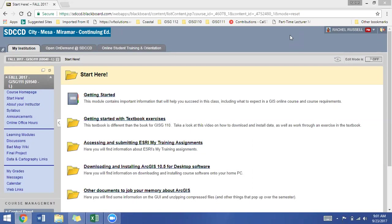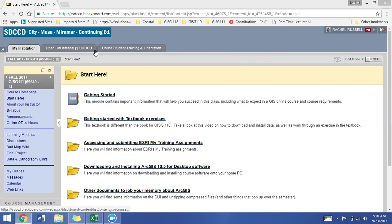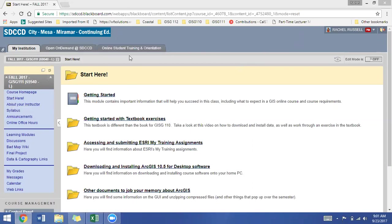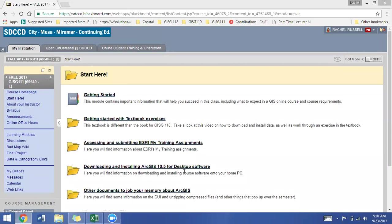The first thing you should do is head over to Blackboard, to your course Blackboard shell, and under the Start Here panel, regardless of whatever course you're in, you will have a Start Here section. In the Getting Started section, you'll have a folder somewhere labeled Downloading and Installing ArcGIS Software.